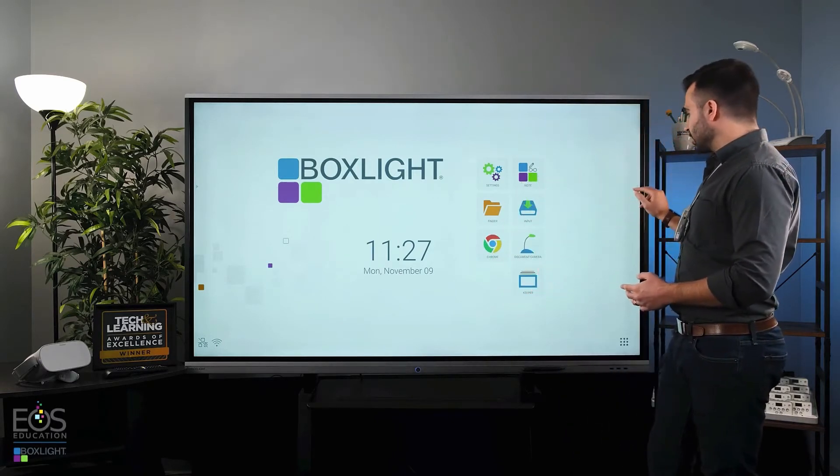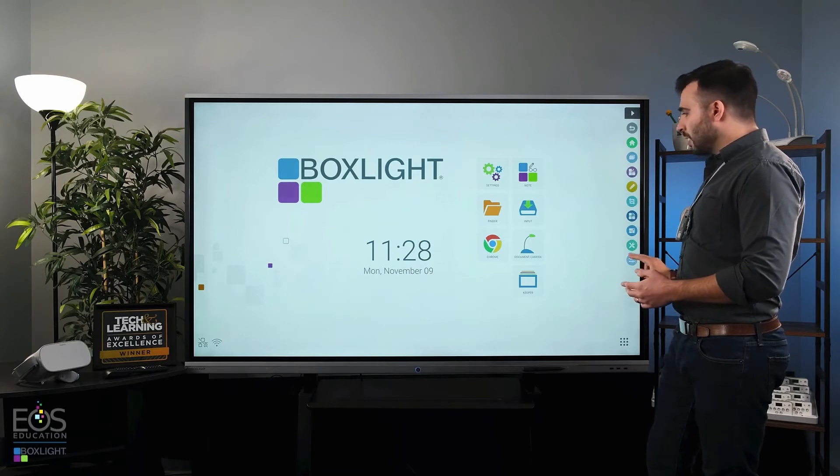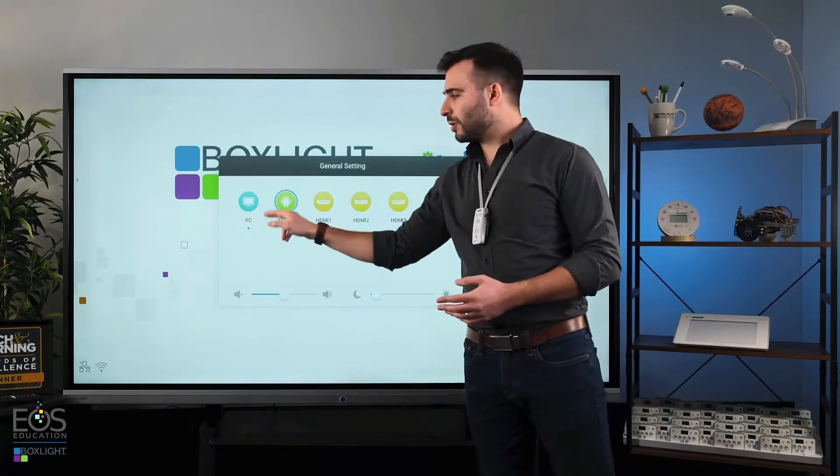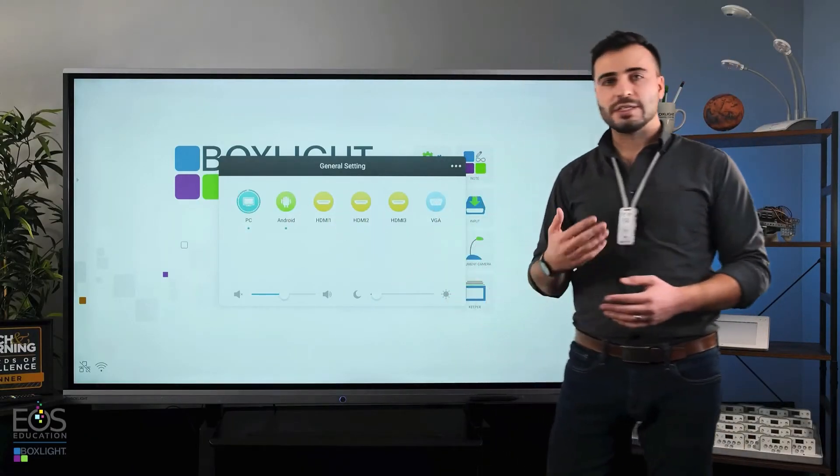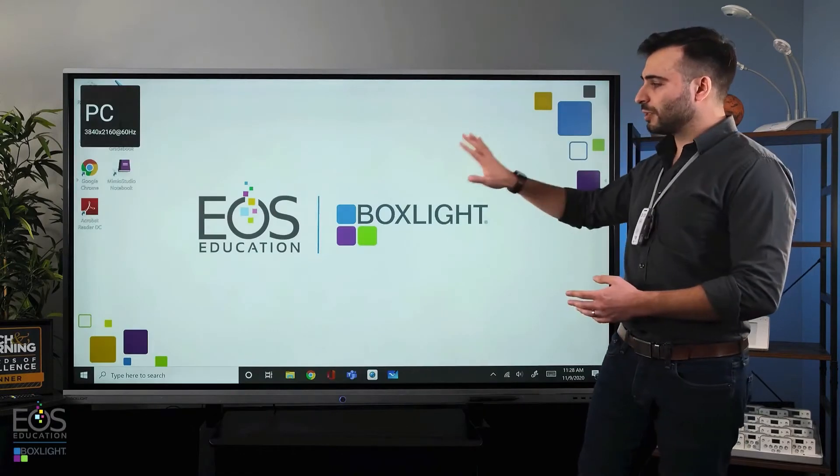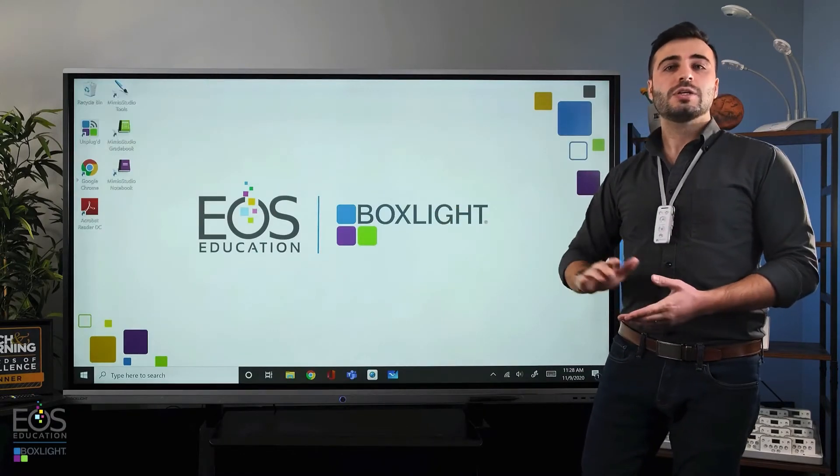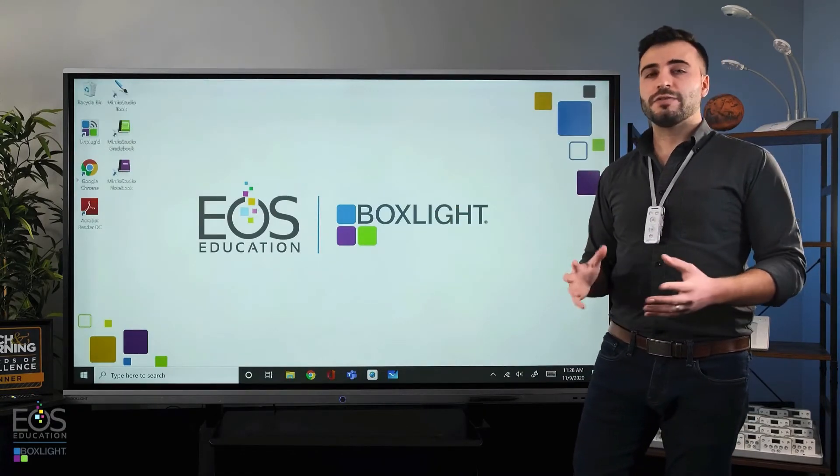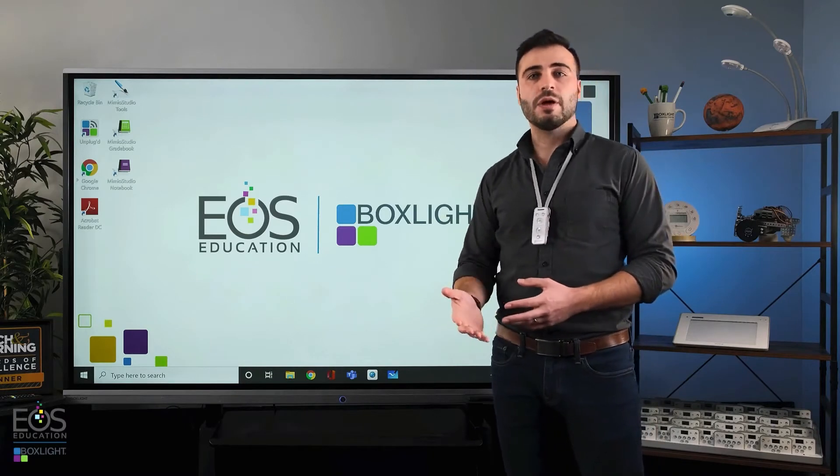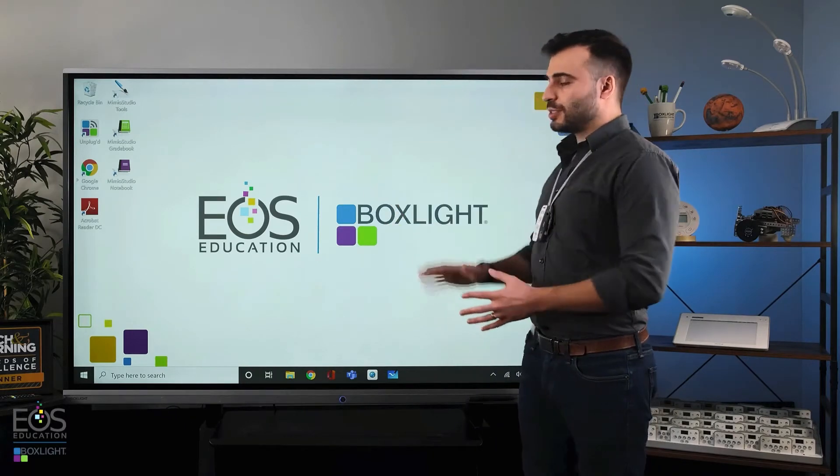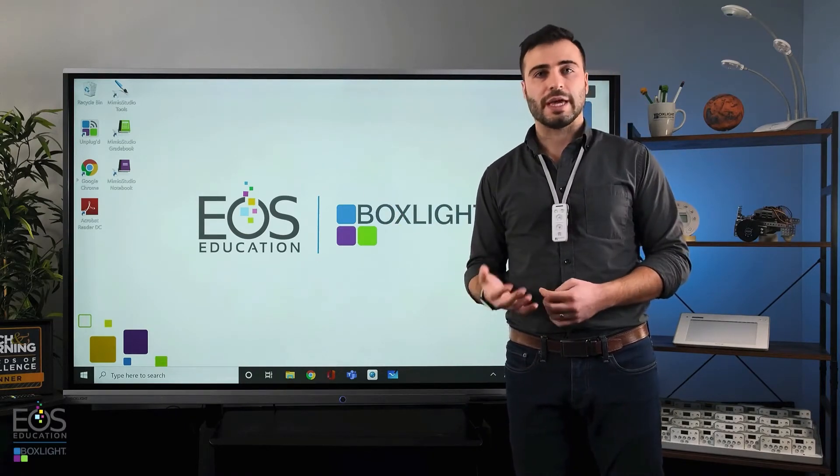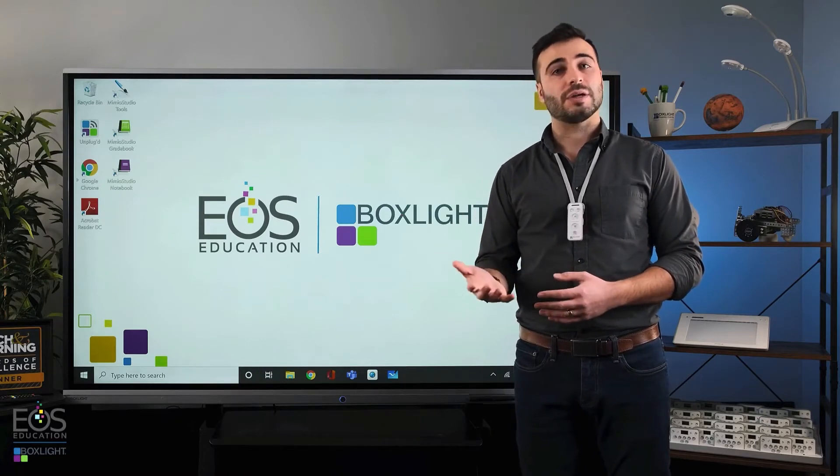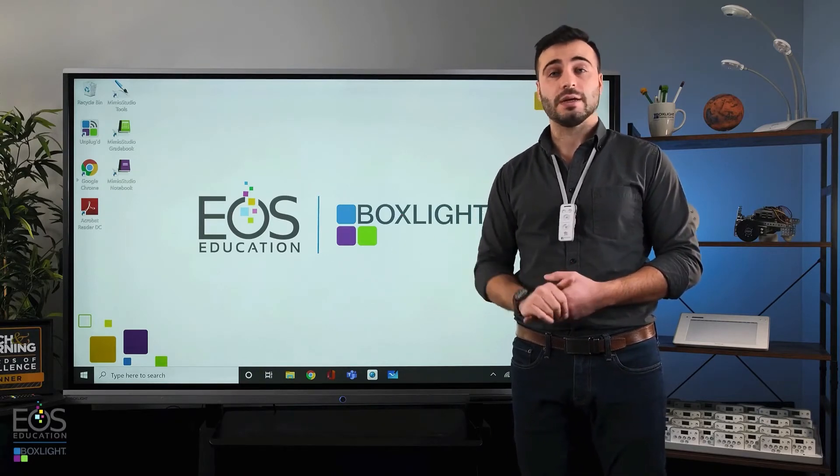The other option if you have it built in is the PC module. The PC module is simply a Windows PC that's built right into your display. So instead of needing to connect your teacher laptop you may be able to just use this to access all of the Windows applications or other things like document cameras and webcams that you might need.